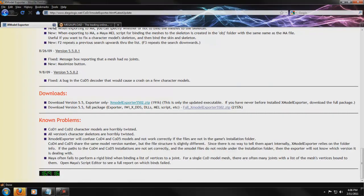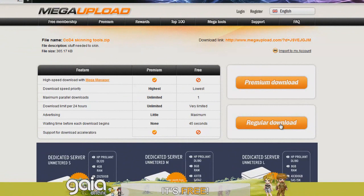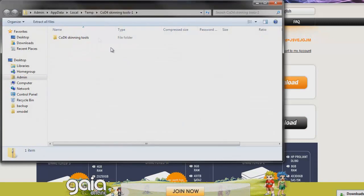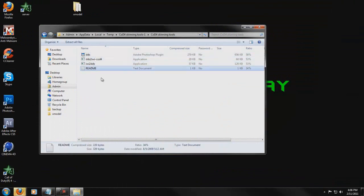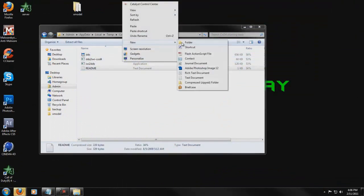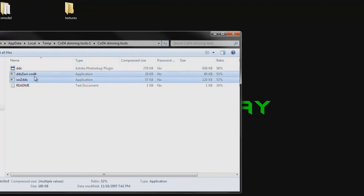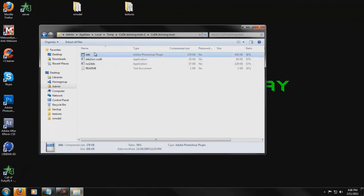Back to MegaUpload — after your timer runs down, click Regular Download. That's going to load; just click Open. You'll see four files. You can ignore ReadMe. Create another folder called Textures, and drag these two files into it. Now with the remaining plugin file, you're going to want to install it into your Plugins folder for Photoshop.